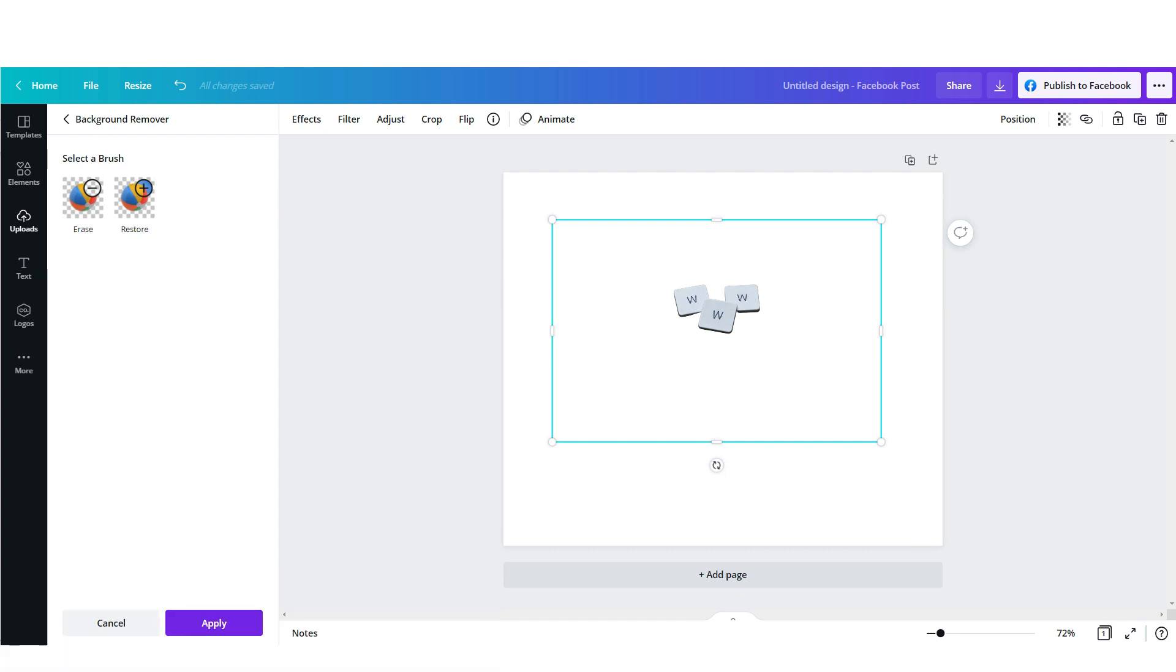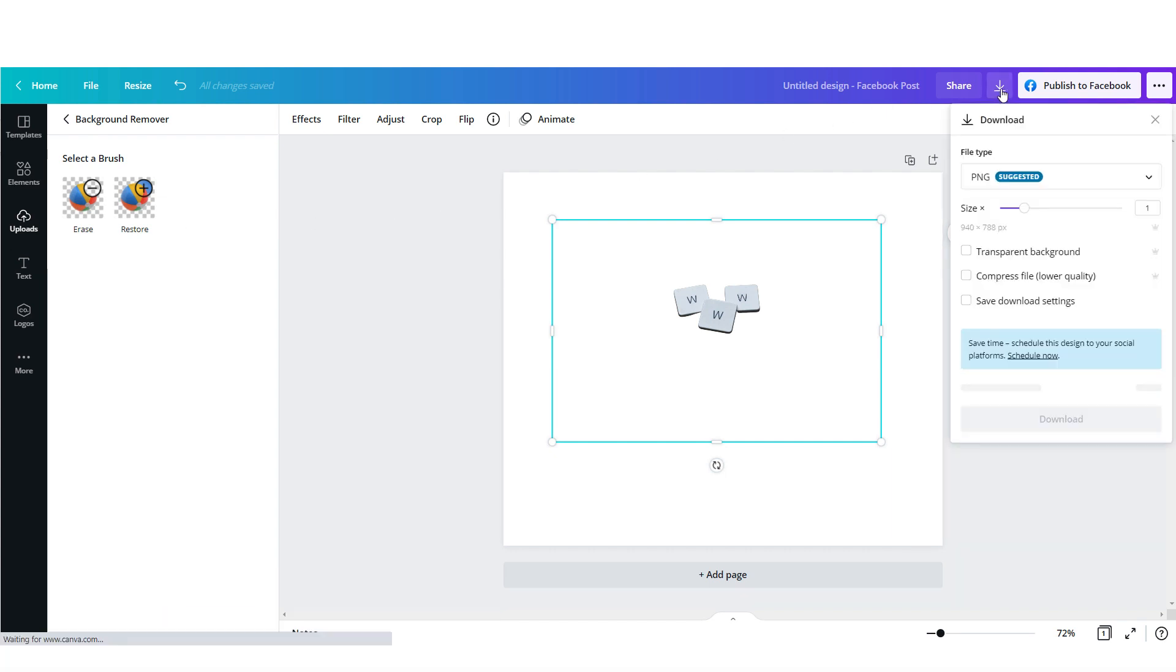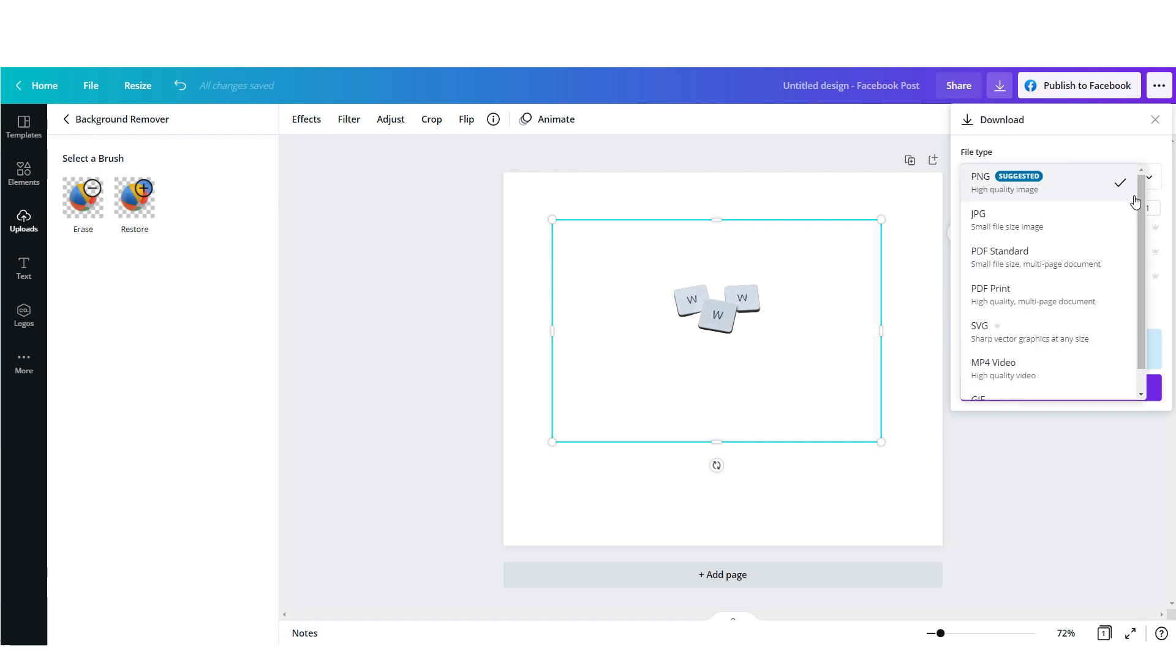To download your design just click this arrow and over here you can choose lots of file formats that you can save.